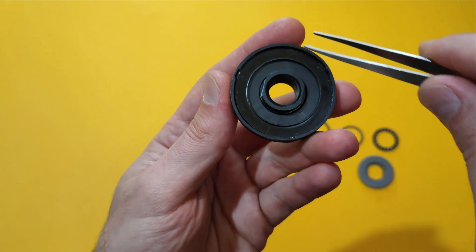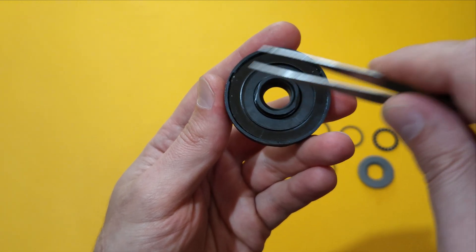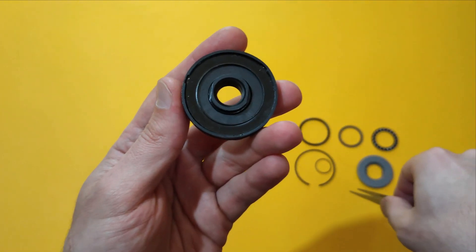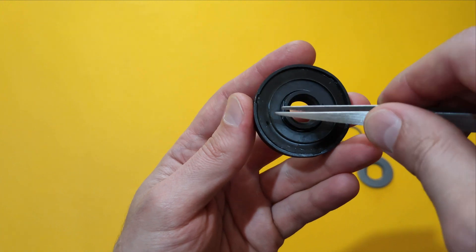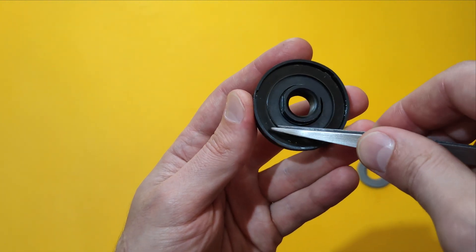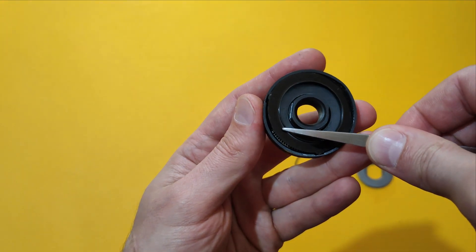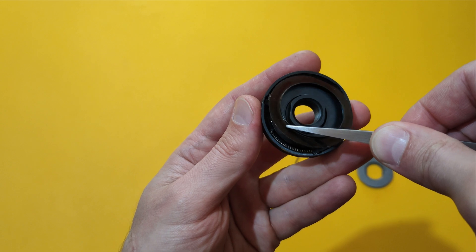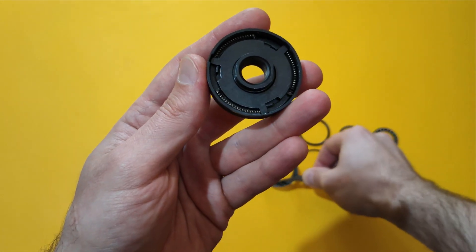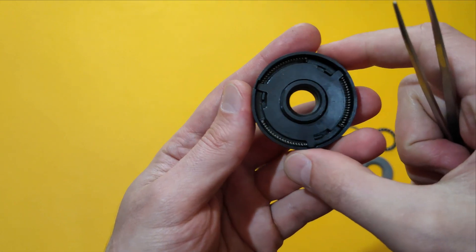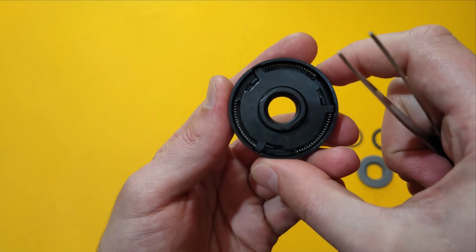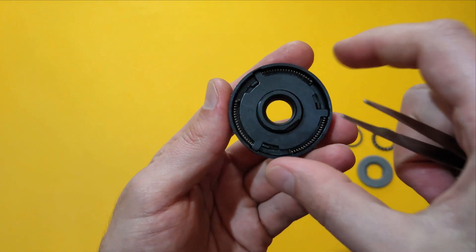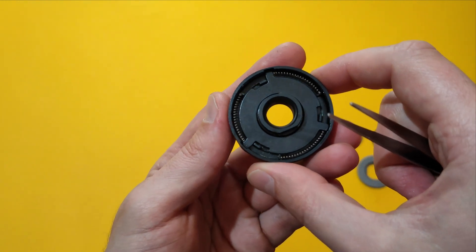Next under the second circlip which I already removed we have a metal plate that is protecting the remaining parts of the mechanism.